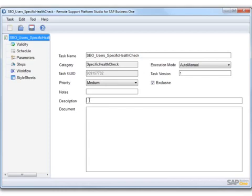We are then going to define a description for the task. In this example, we would like to create a task that will provide a list of all of the SAP Business One users, including their details.